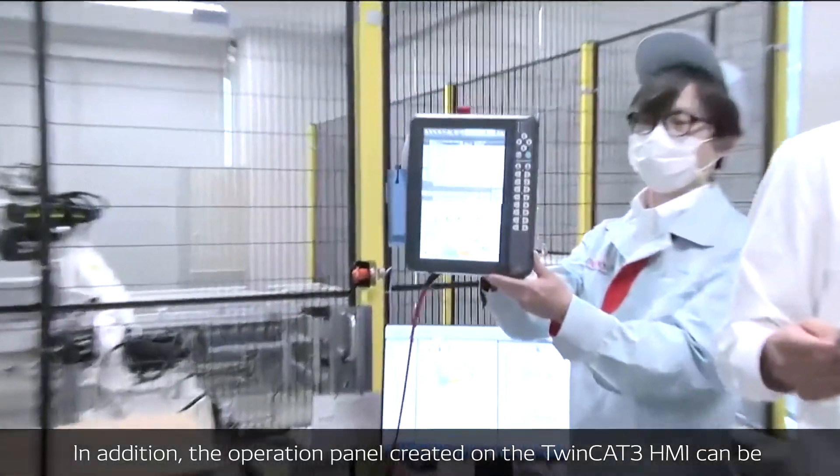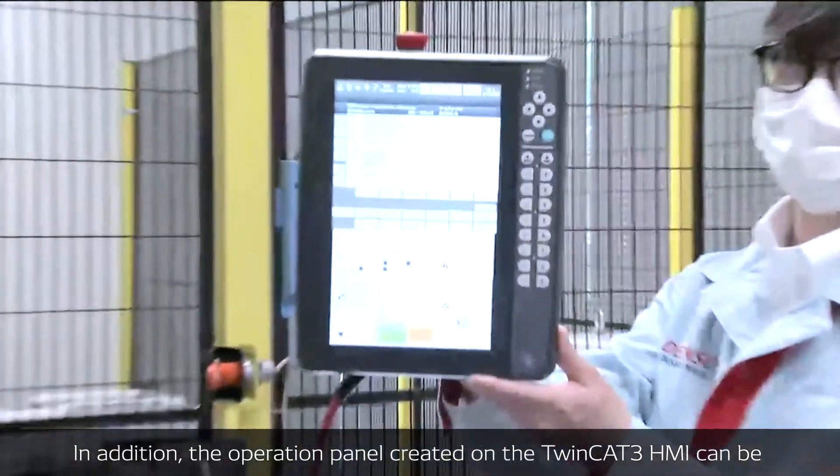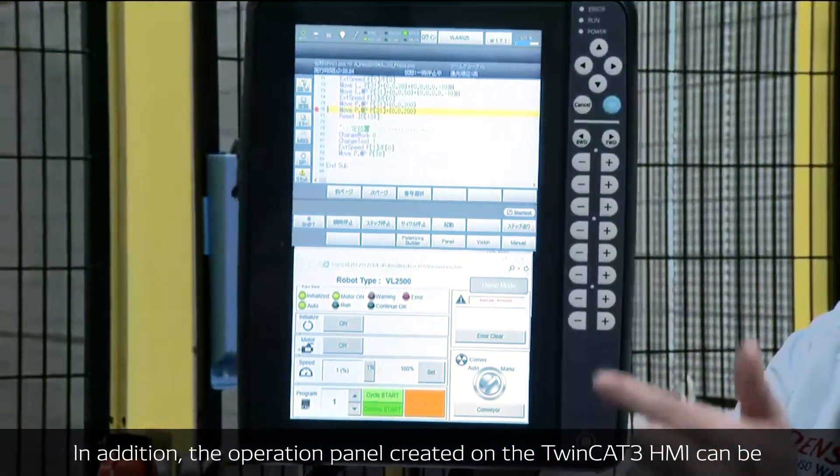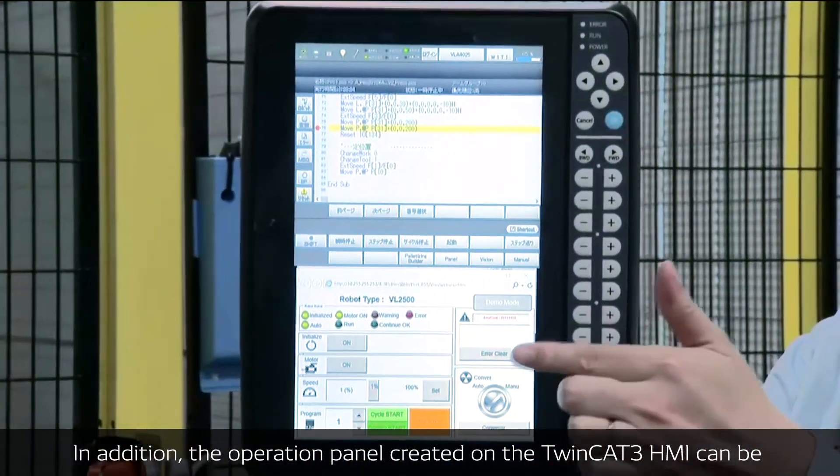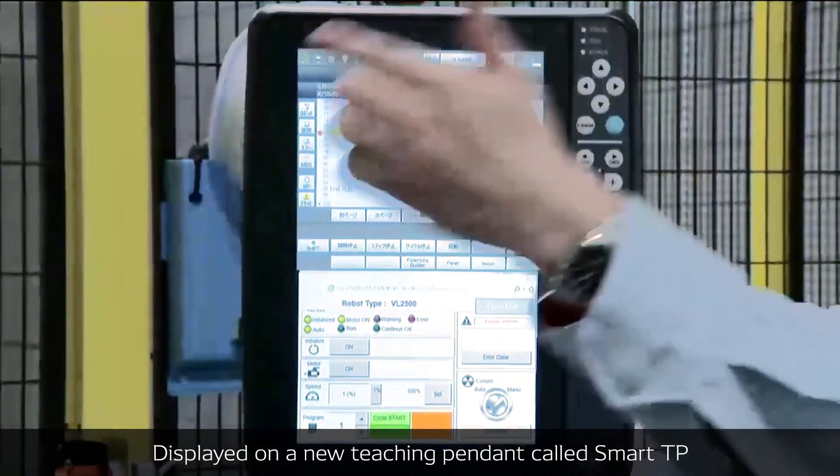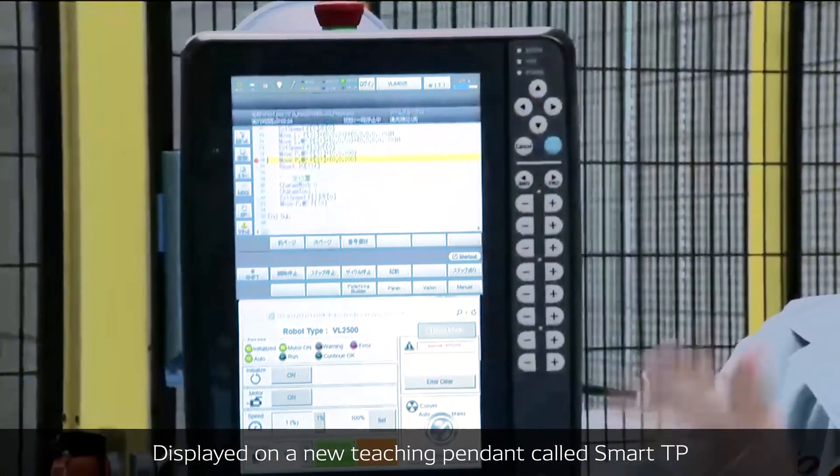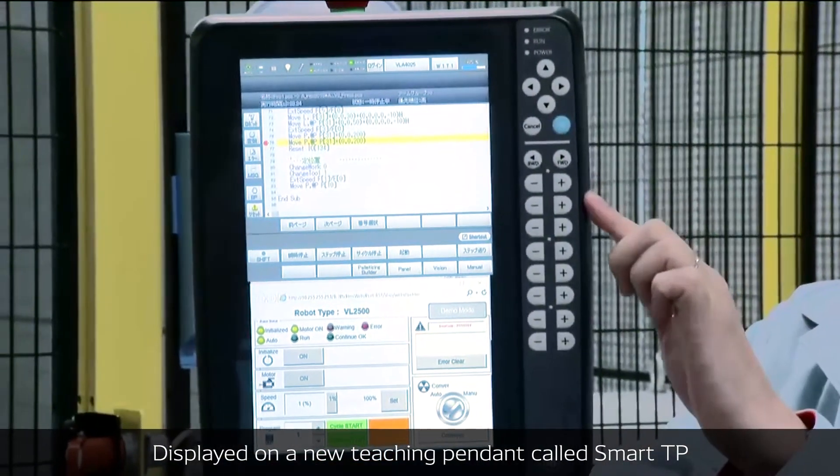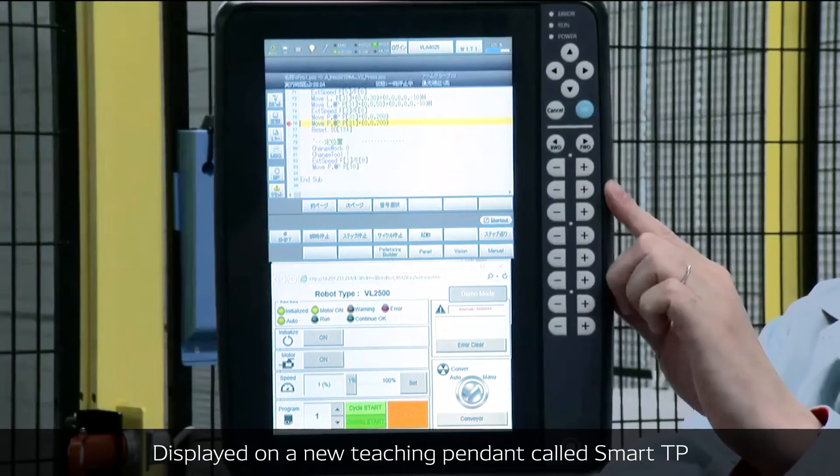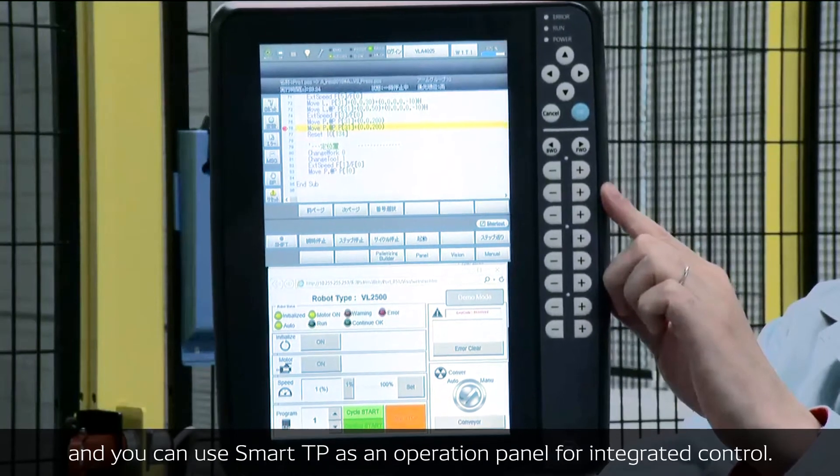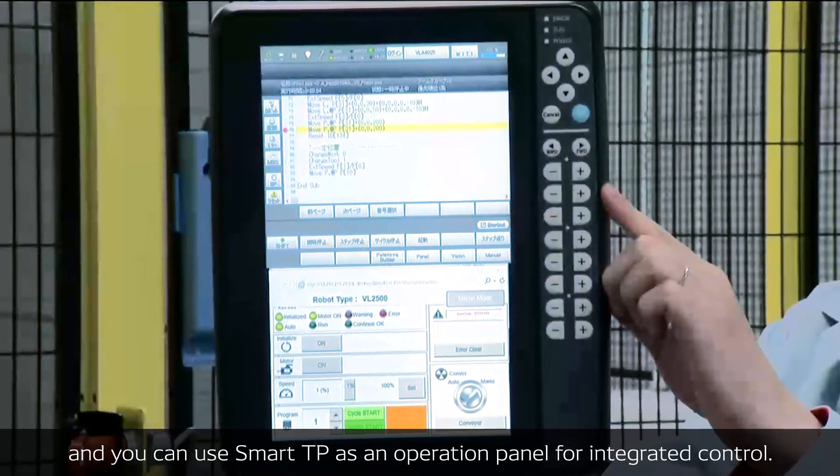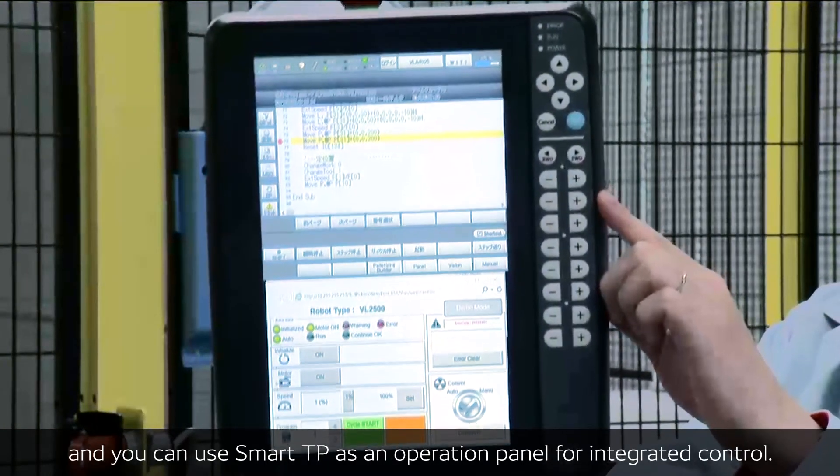In addition, the operation panel created on the TwinCAT 3 HMI can be displayed from a new teaching pendant, the so-called Smart TP. You can use the Smart TP as an operation panel for integrated control.